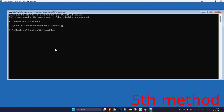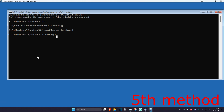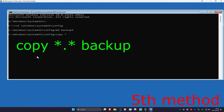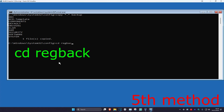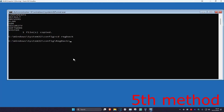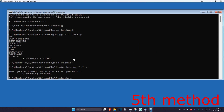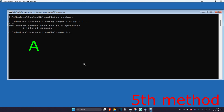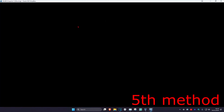Continue typing: \config and press Enter. Then type: md backup and press Enter. Now type: copy *.* backup and press Enter. Next type: cd regback and press Enter. Then type: copy *.* .. and press Enter. Type A and press Enter. Close out of Command Prompt, continue to Windows, and the issue should be fixed.